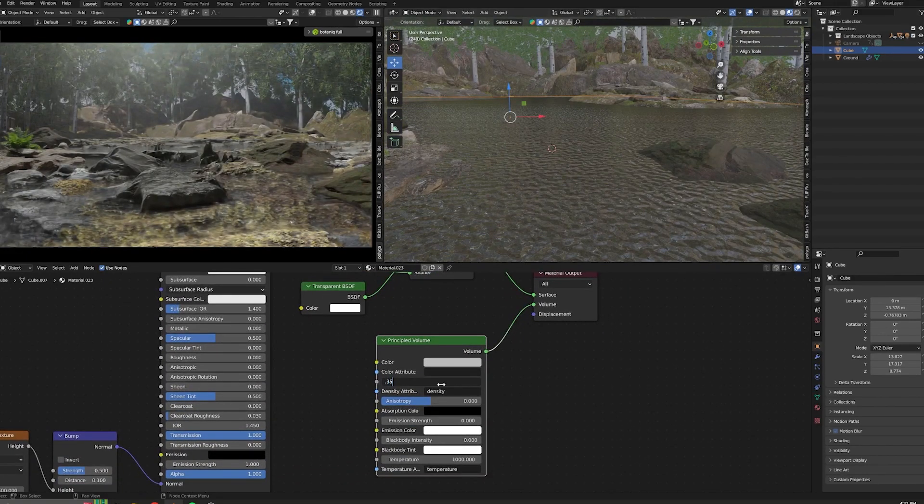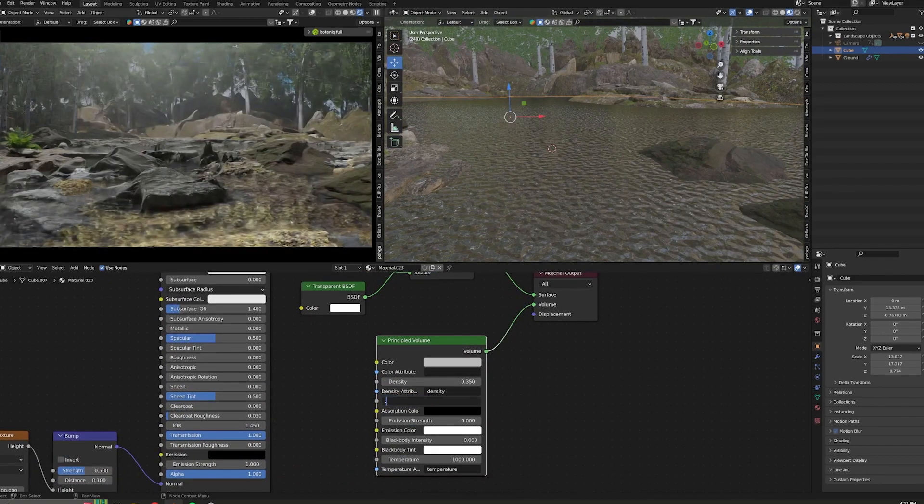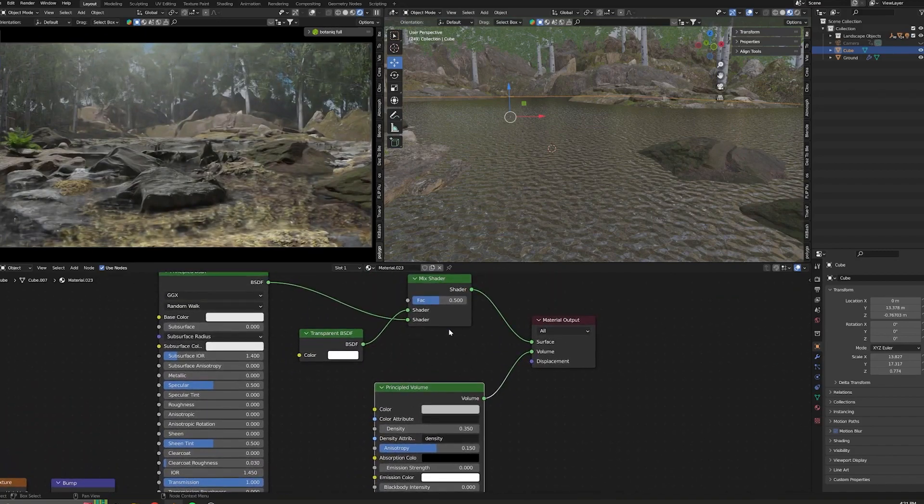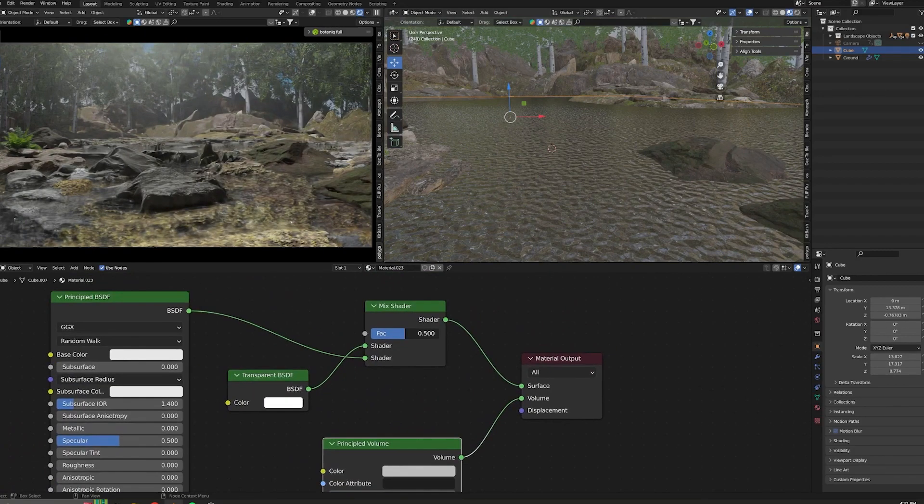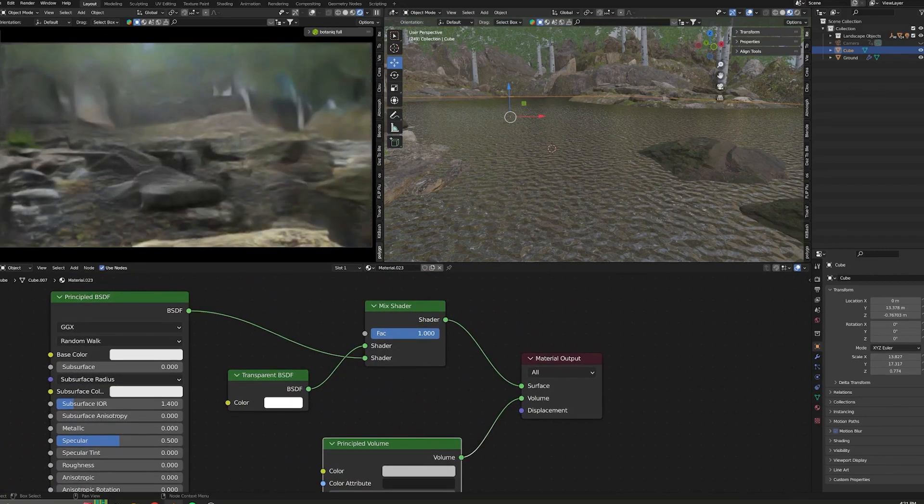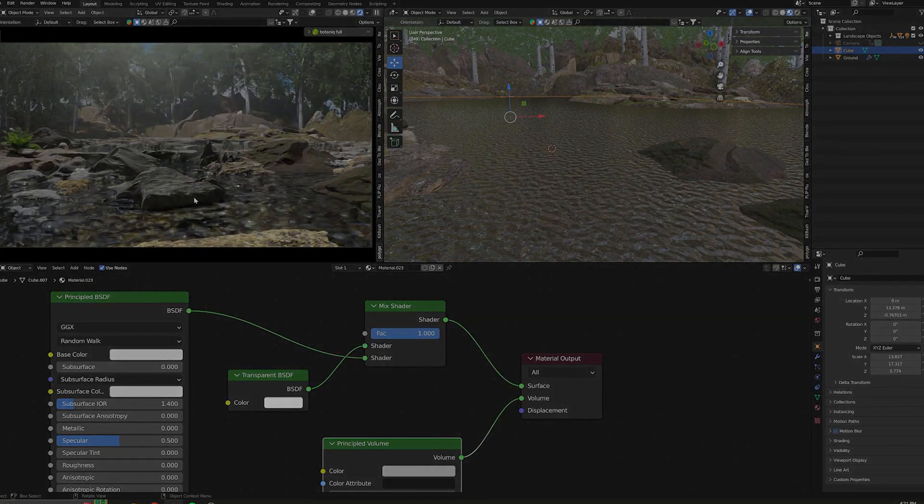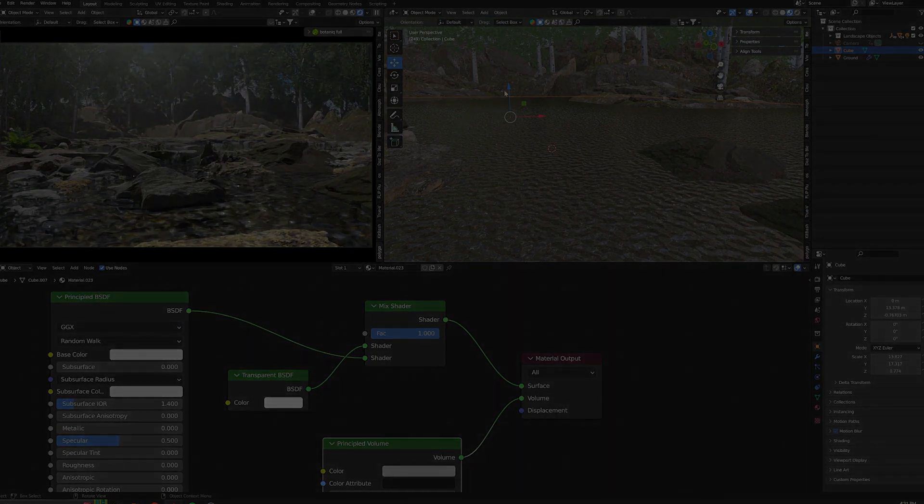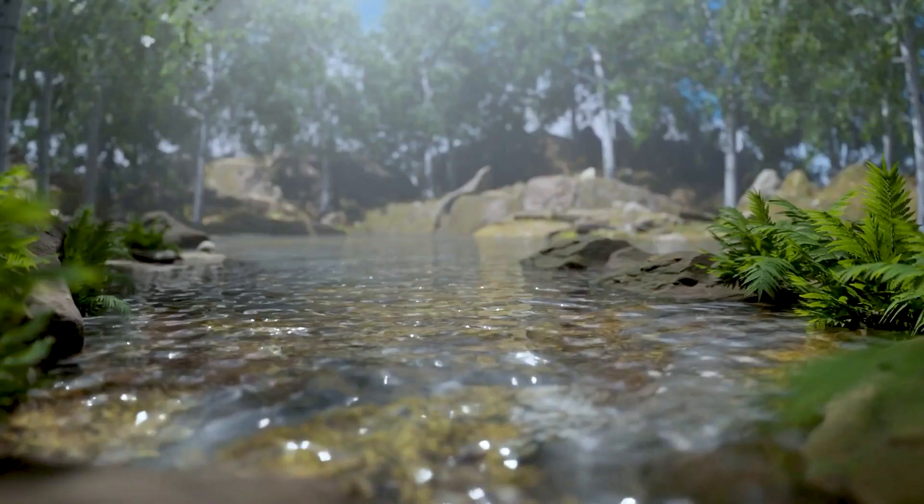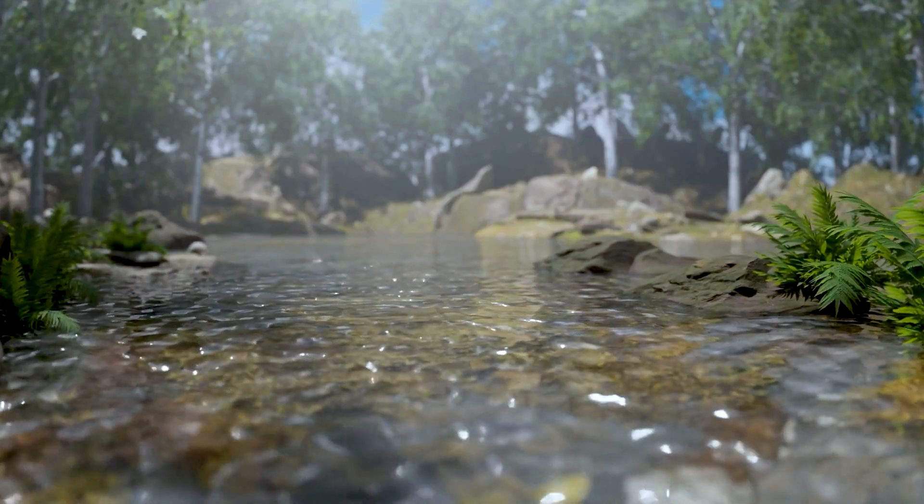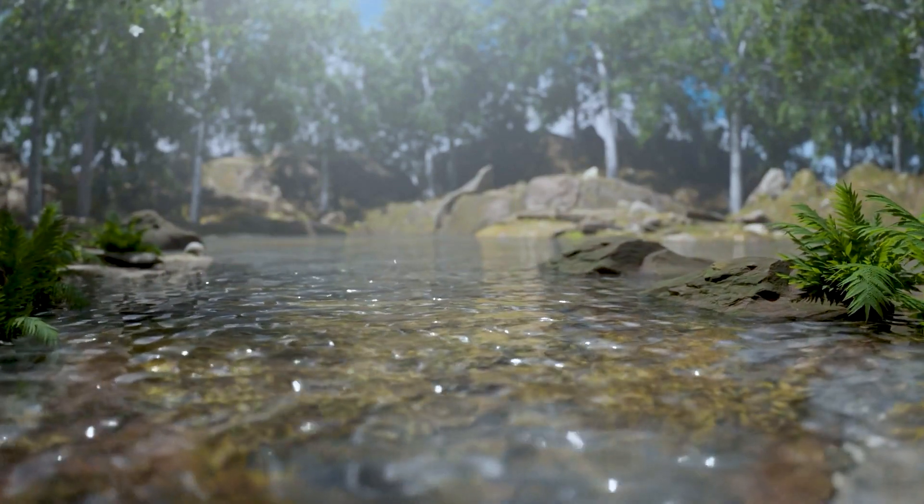Increasing the mix shader will affect the overall density of the water. And there you have it—a nice water texture for all your environments.